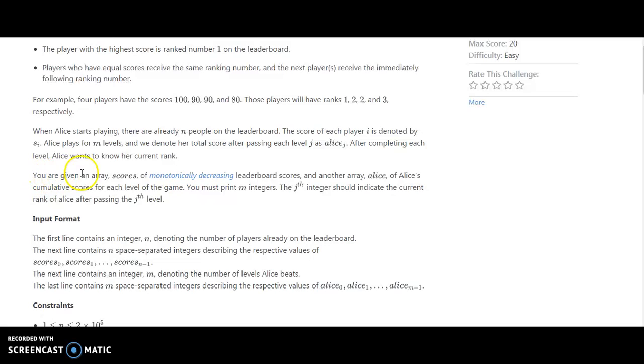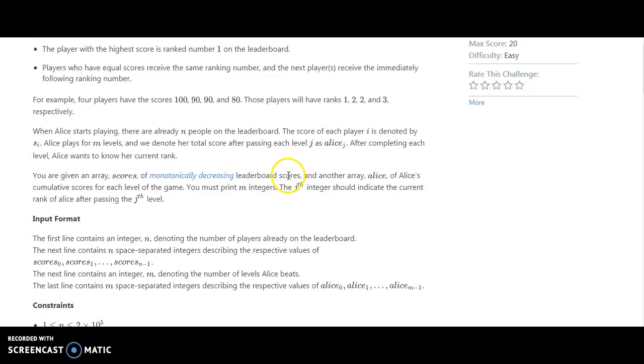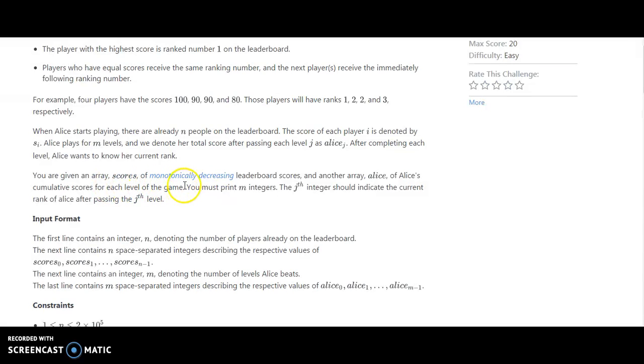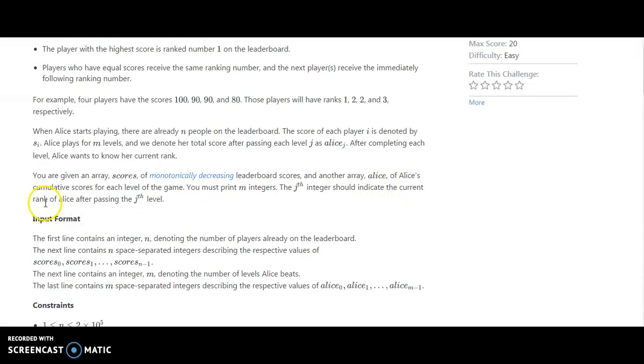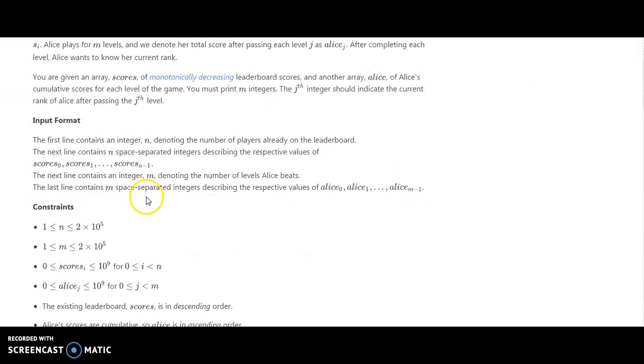You are given an array of monotonically decreasing leaderboard scores and another array of Alice's cumulative scores for each level of the game. You must print M integers. The Jth integer should indicate the current rank of Alice after passing the Jth level.